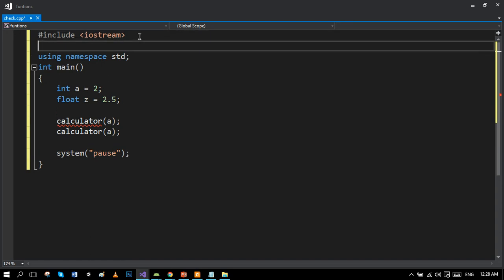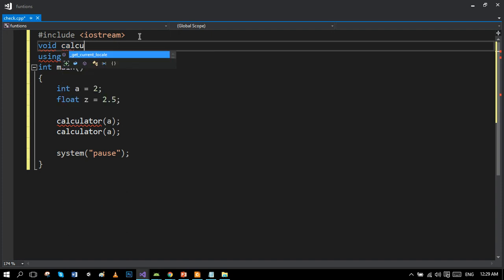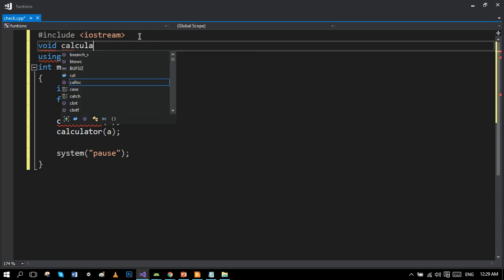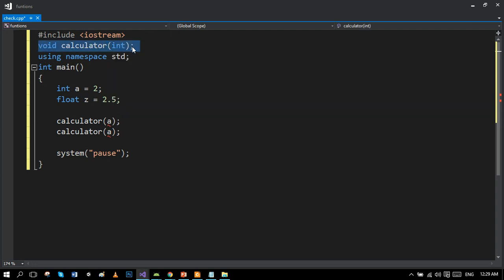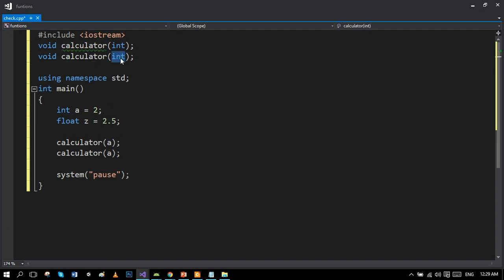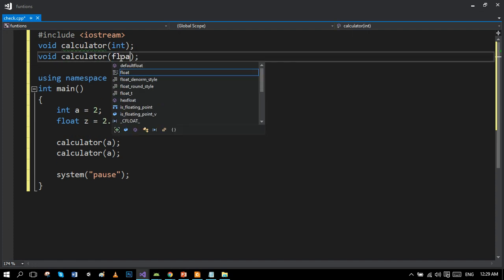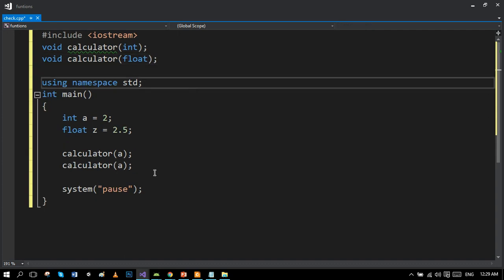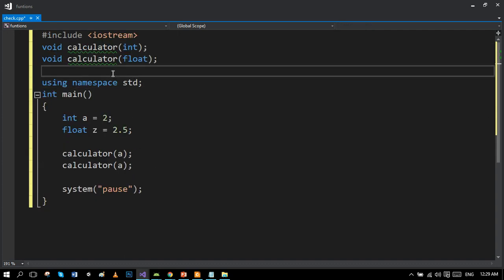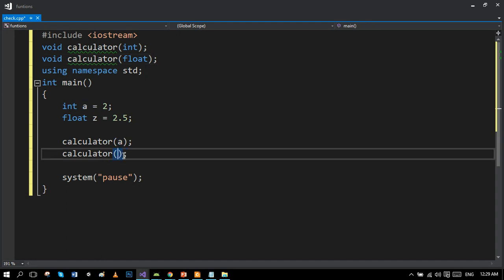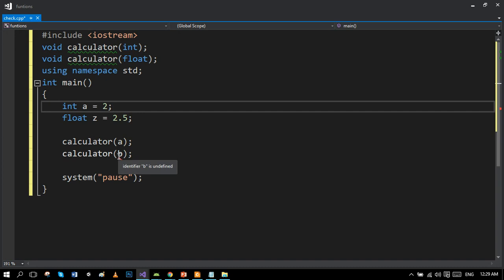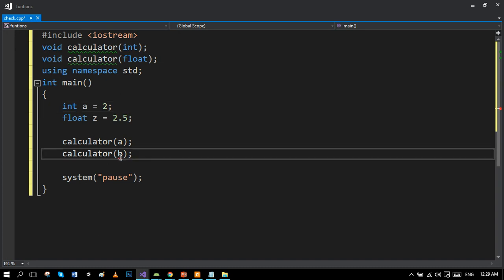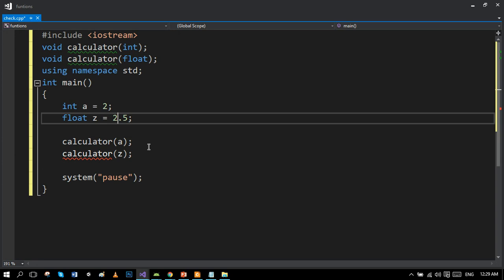What you have to do in order to remove the error, you have to make the prototype. And the second one is for the float, so we have to write float over there. Now you can see the error has been removed. So we have to put Z, the second variable, there. You can see the error has been removed.